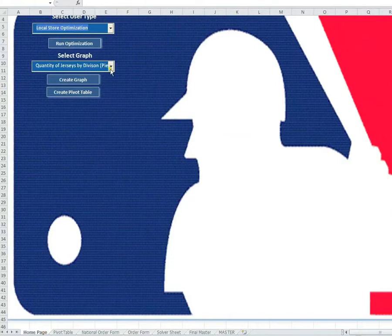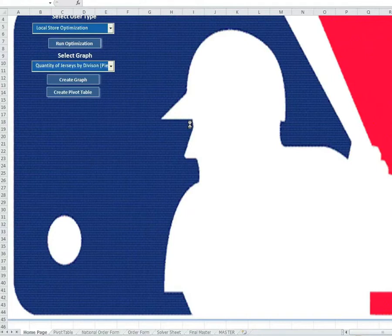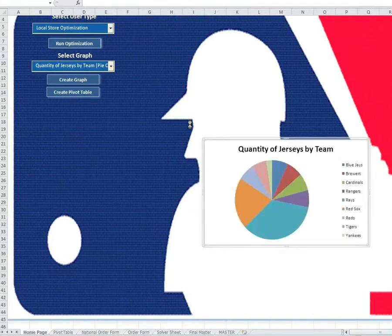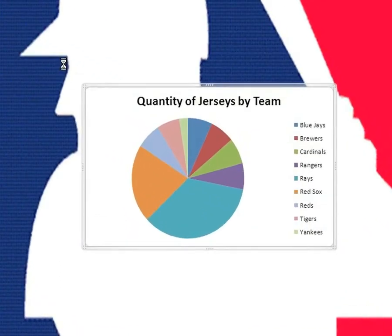Once the optimization is run, you can also create a number of graphs to visualize the results. If we want to see a pie chart on how much each team is represented in our order, we can select quantity of jerseys by team and click on Create Graph. We can see that the Rays represent the largest portion of any one team, which is fitting since we ran the optimization for Tampa Bay.